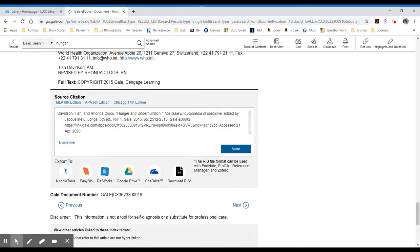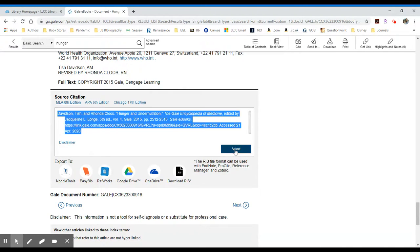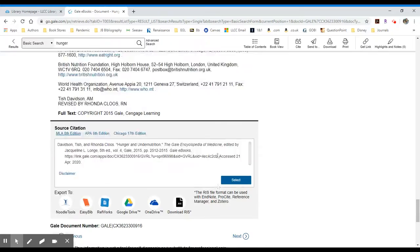MLA, APA. You can select that, and then you can copy it by clicking right, or right on your mouse. Select copy, and you can paste that into your works cited.